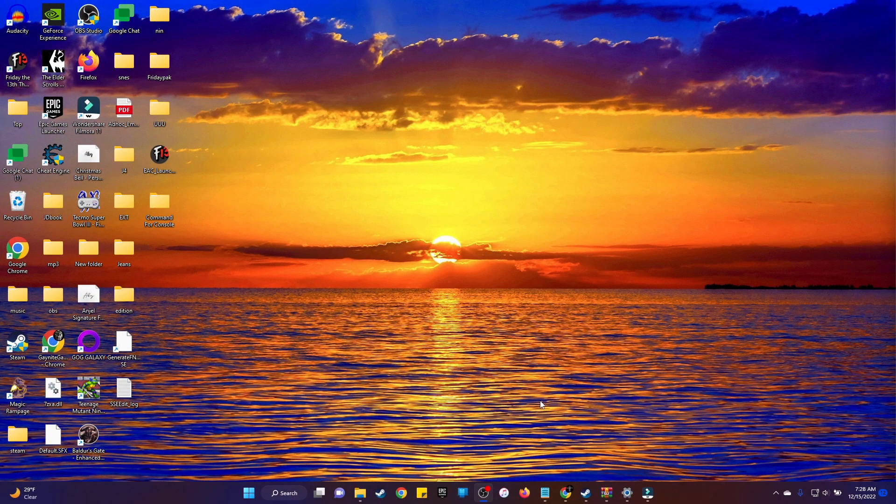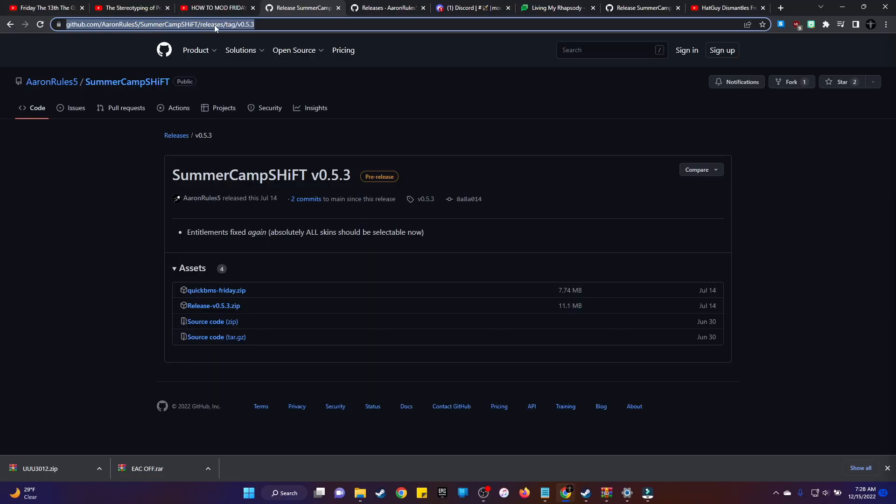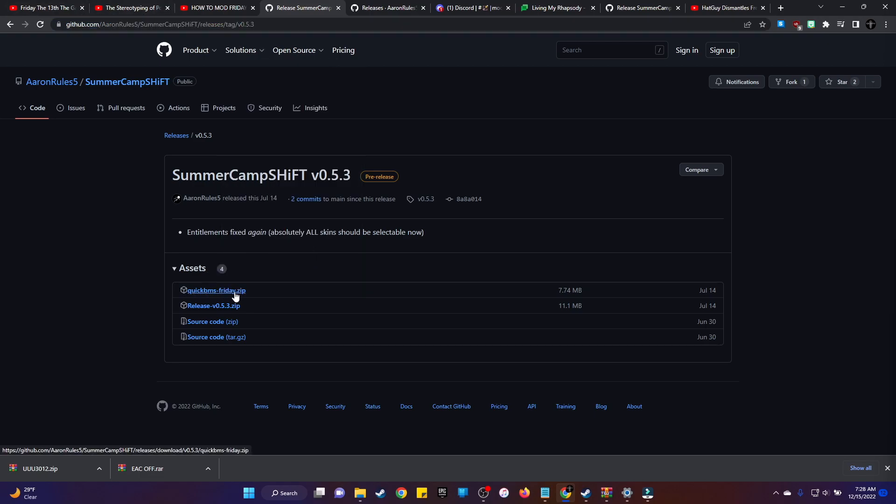Alright then, so I'm going to do a short tutorial on how to mod your game. I'm going to leave this link in the description, so that's the first thing you're going to want. You're going to want to go to this link and you're going to want to download this QuickBMS Friday.